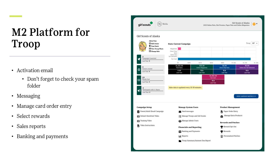When troops log in, a troop training video will take place through these tools. Even after the program is over, troop volunteers can log in to see reports and banking information throughout the duration of the Girl Scout year. We do recommend downloading all financial reports as quickly as possible, in case there are any issues getting back into the system as time goes by.